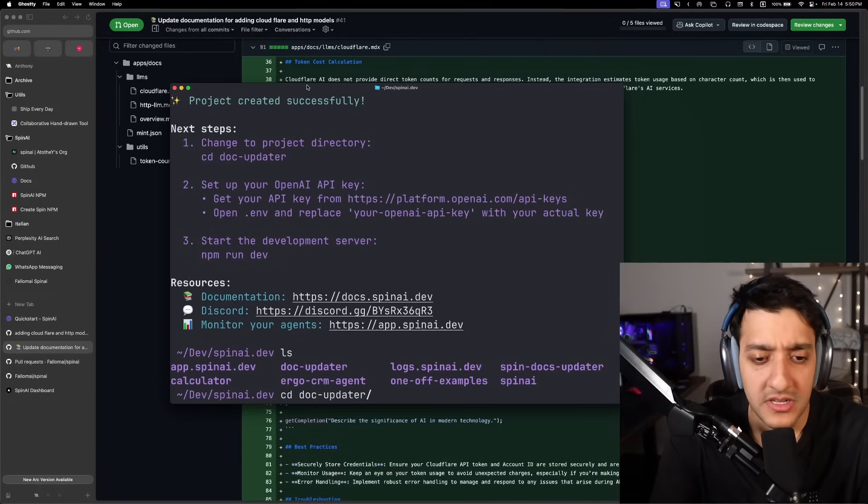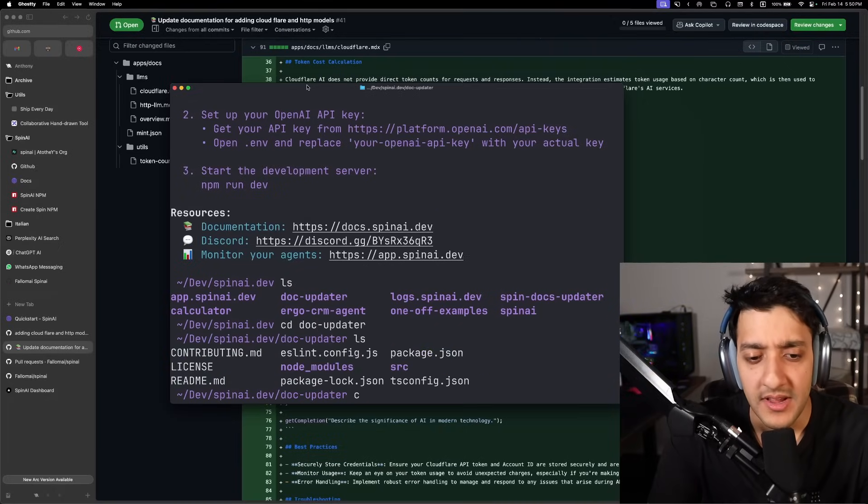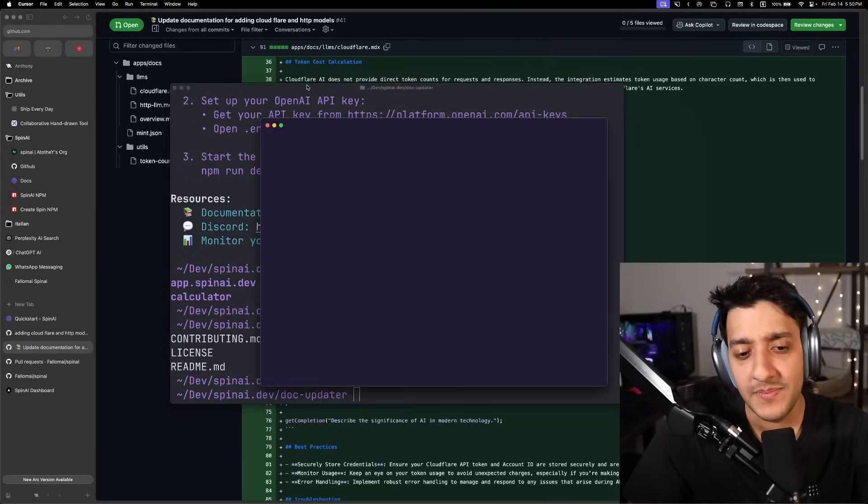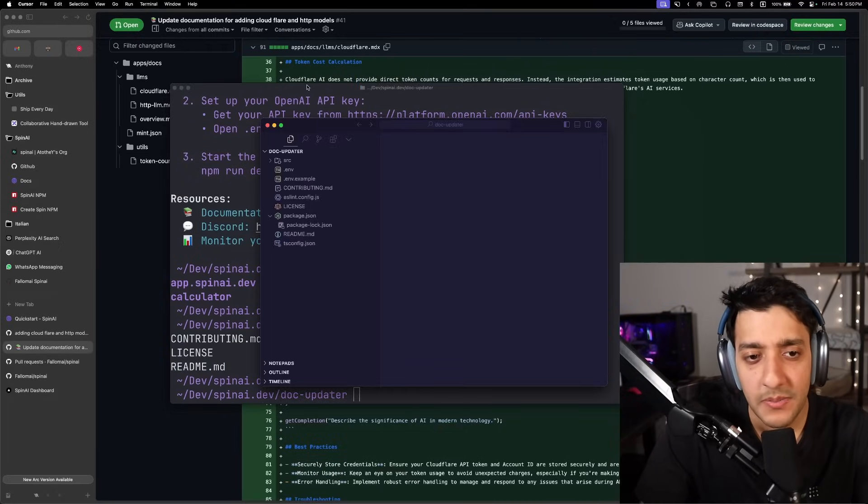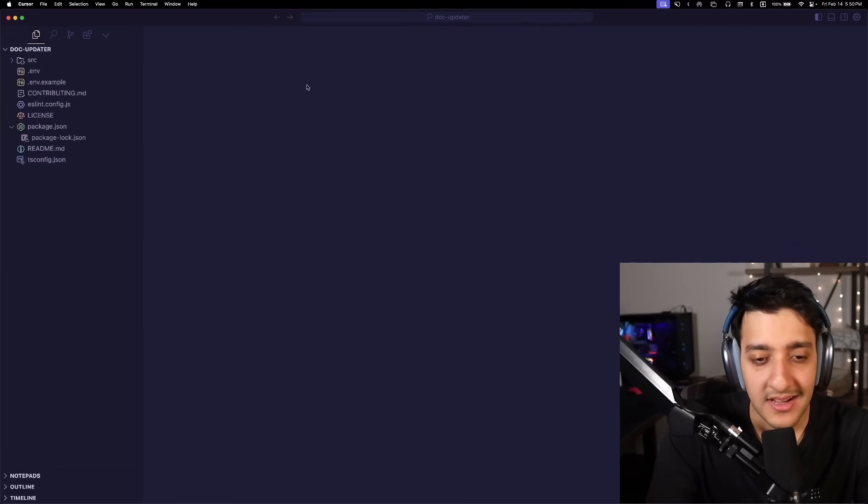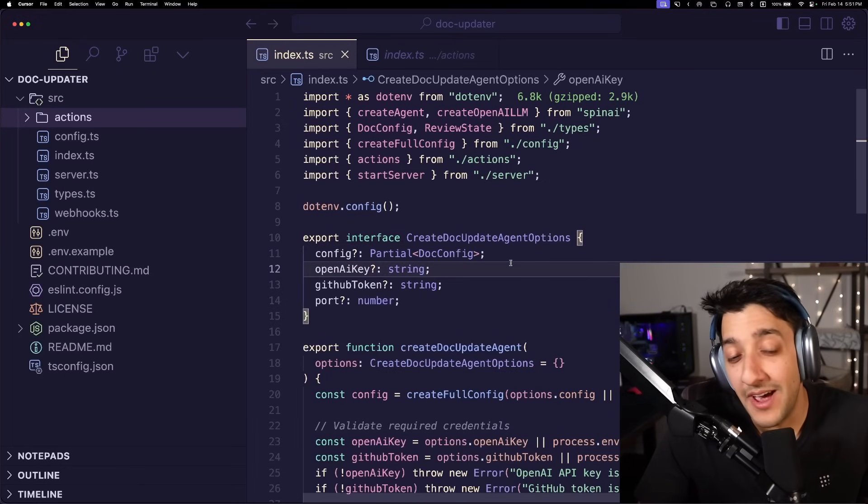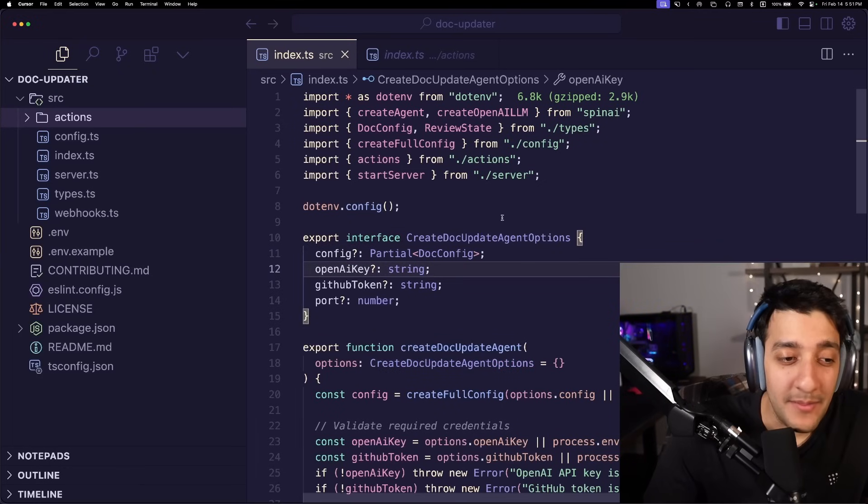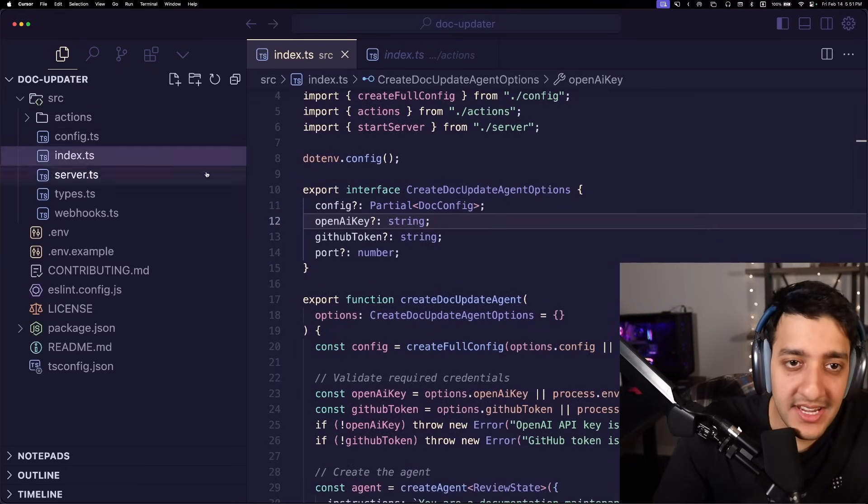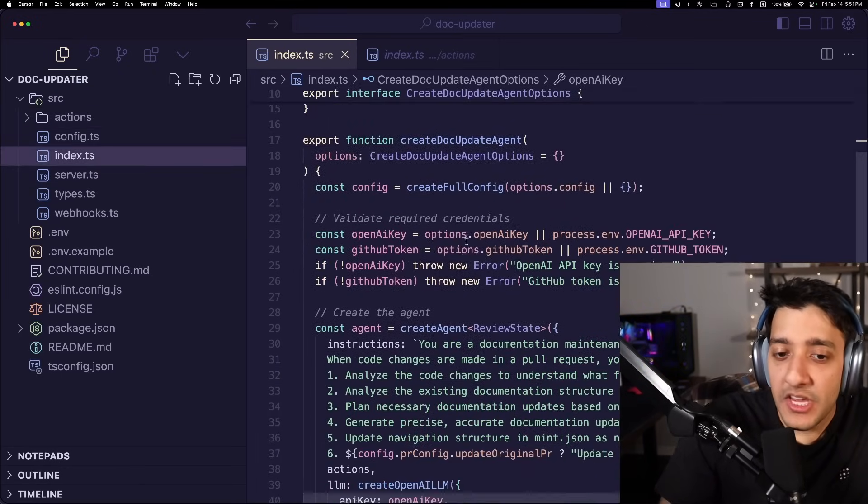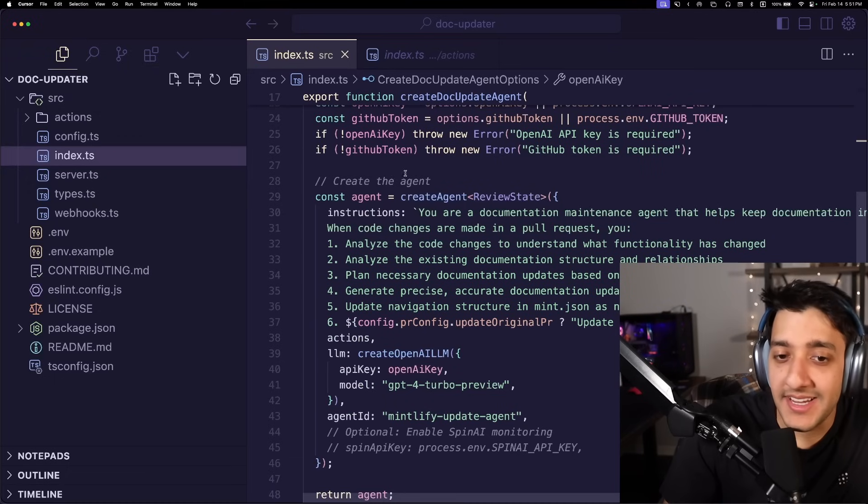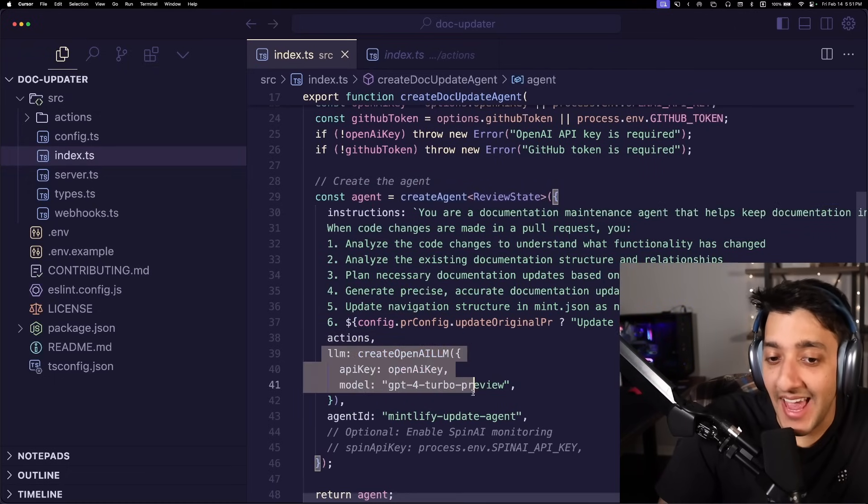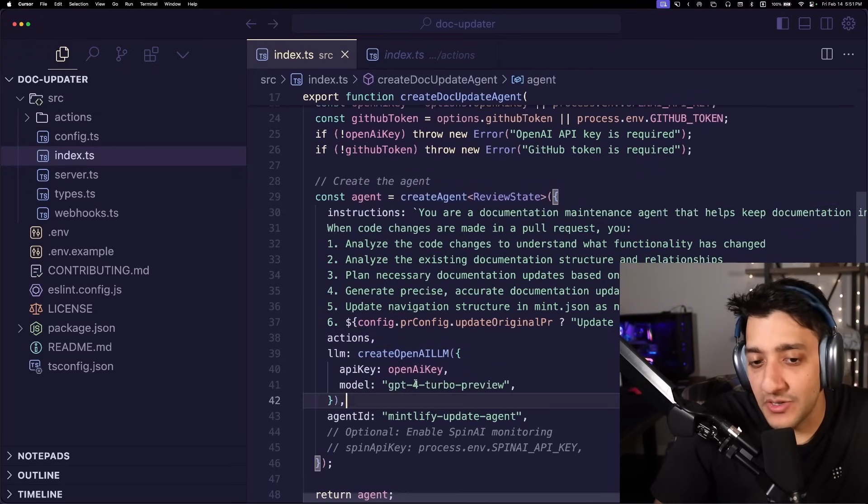We can now go into the Doc Updater. Inside Doc Updater is just going to be our basic code here. So if you're not familiar with how a Spin AI app works, it's pretty basic. Essentially, in the index, you pretty much just create an agent and you pass in the LLM you want to use.